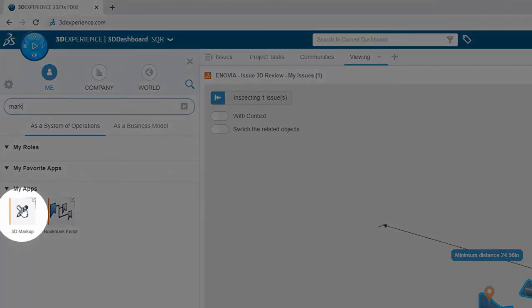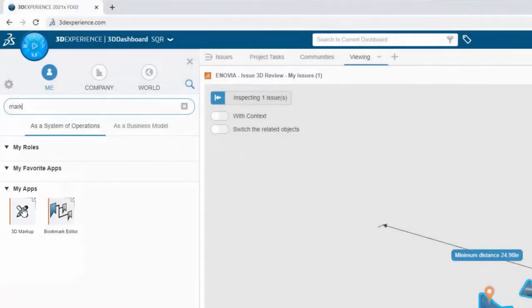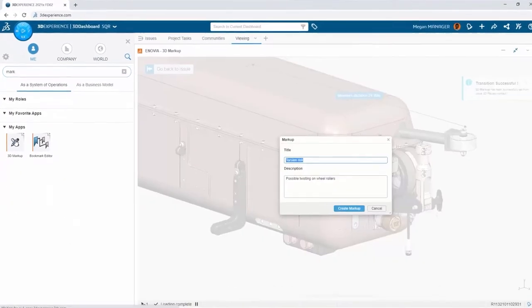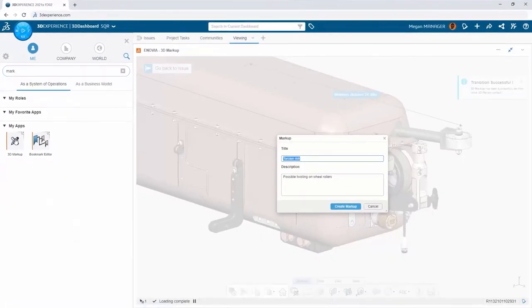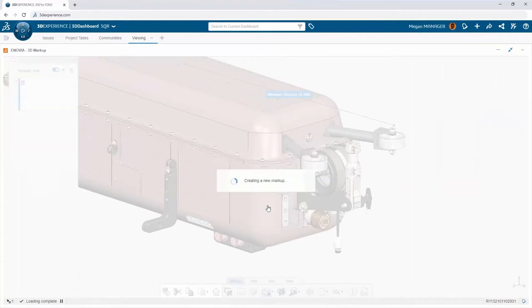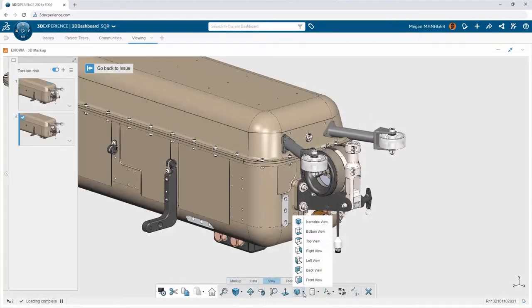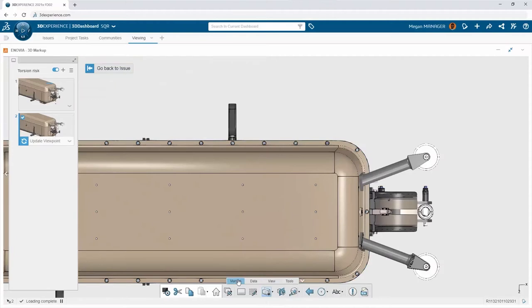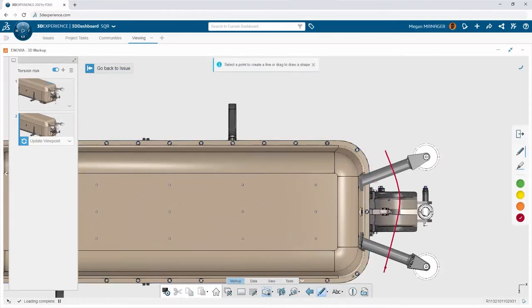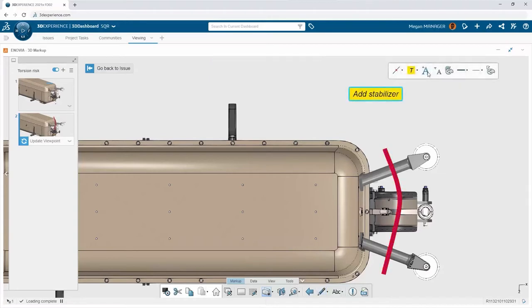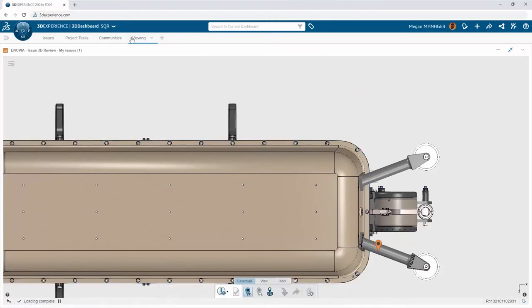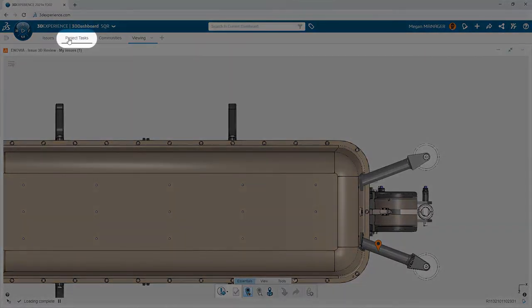Megan launches 3D Markup, which gives her extended tools to document the issue. She creates multiple views and adds various annotations right on the 3D model. The markup and all other relevant information is self-contained within the issue and available to all stakeholders while Eric gets to work on the design issue. Meanwhile, Megan has a job for Debbie the designer.